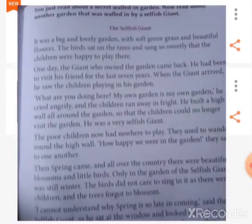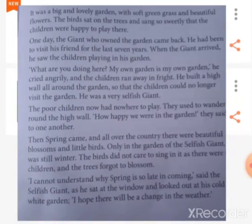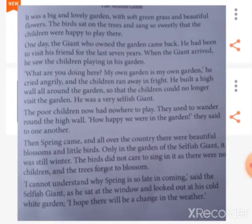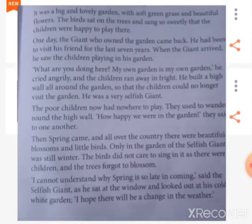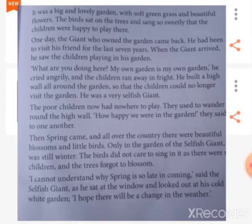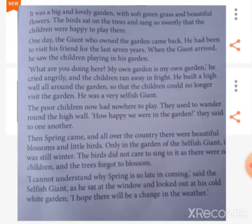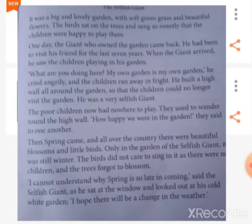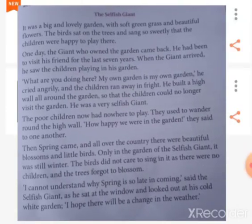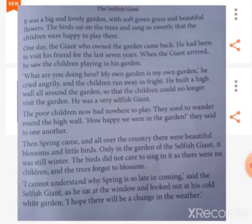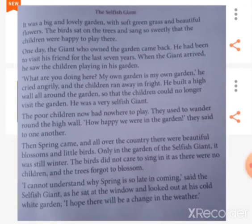The poor children now had nowhere to play. They always wandered around the high wall and said to one another, 'How happy we were in the garden.' The winter season passed and the spring season came. All over the country there were beautiful flowers, beautiful blossoms and little birds. But only in the garden of the selfish giant it was still winter, and the birds did not care to sing because there were no children. Even the trees forgot to blossom.